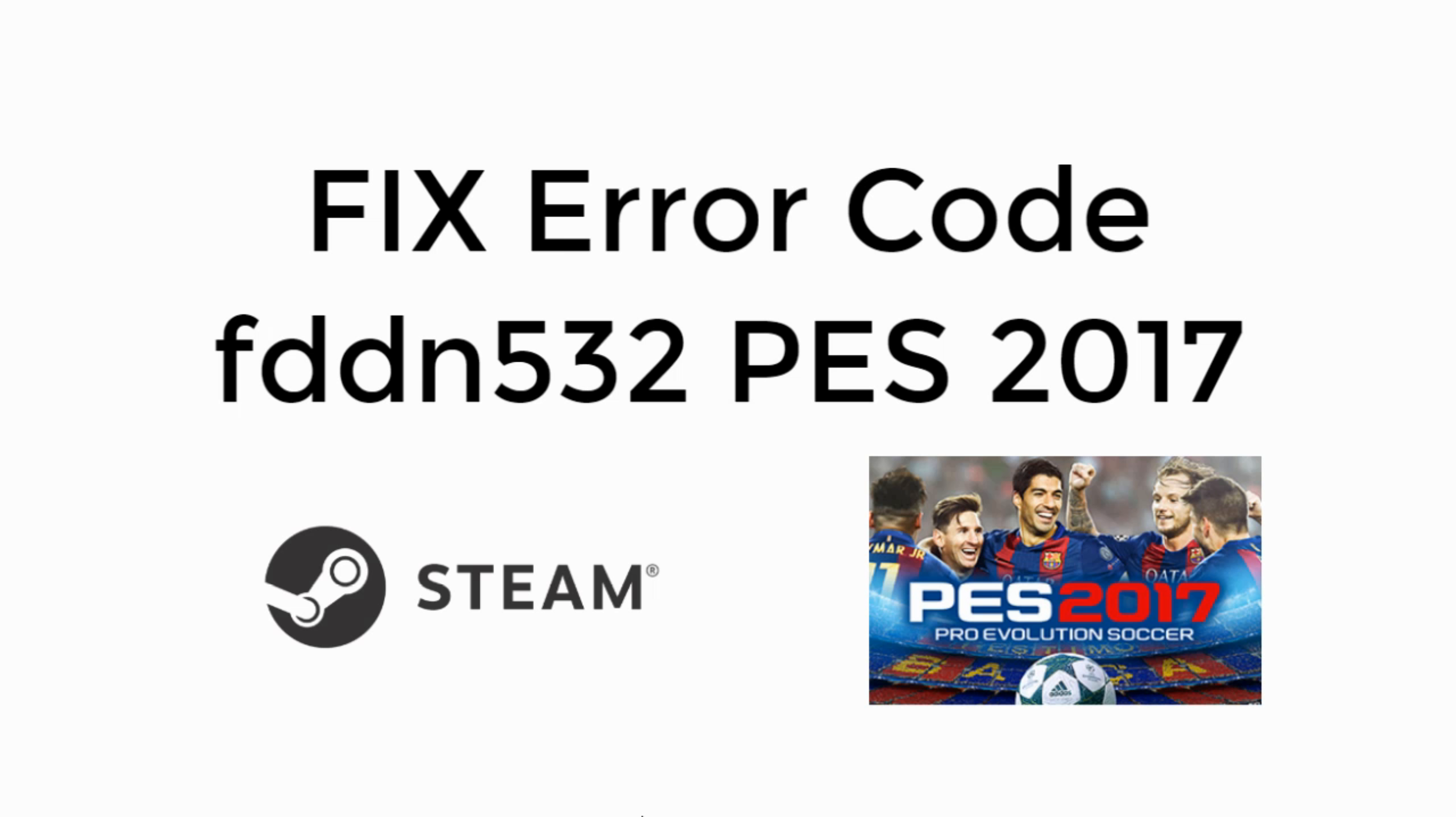Welcome back to Processing Brains. Today we will learn to fix error code FDDN532 in PES 2017. So let's begin.